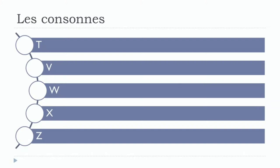And the last one, Z. Remember to pronounce this at the end: Z. Let's see them one more time: T, V, W, X, Z.